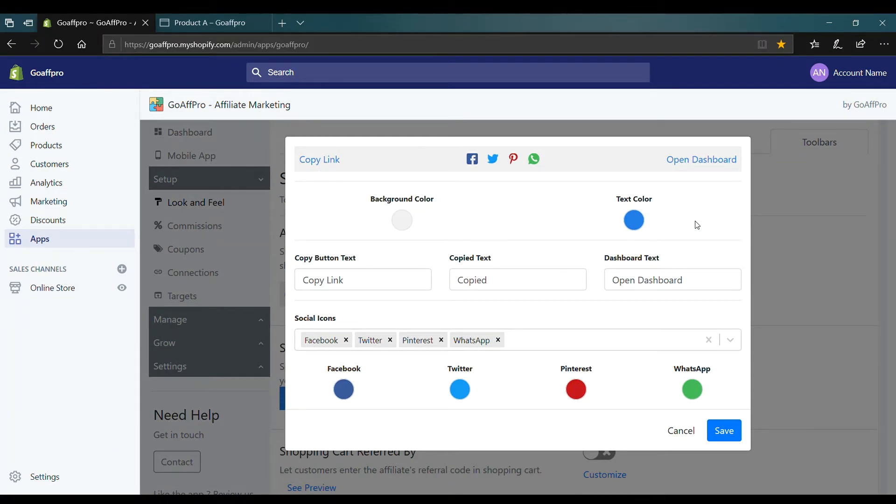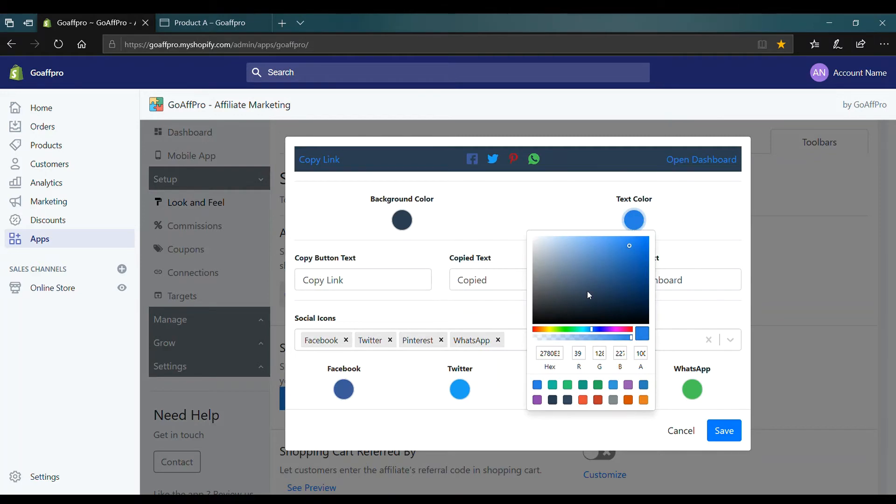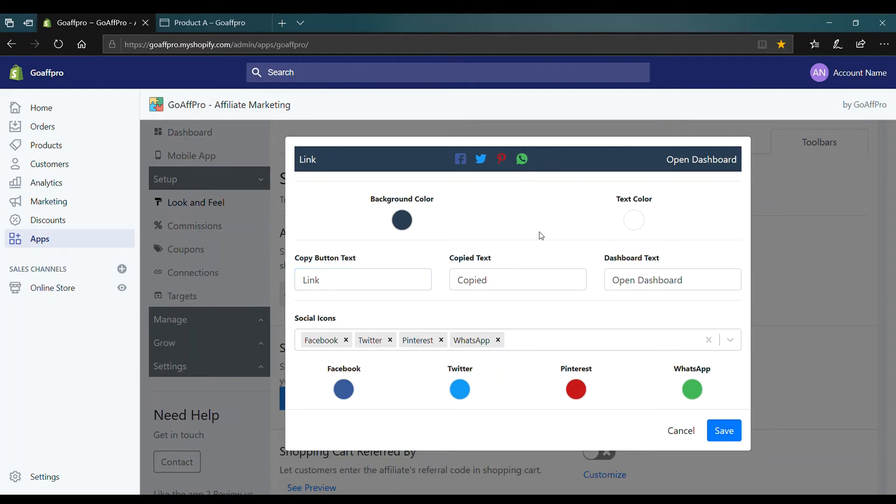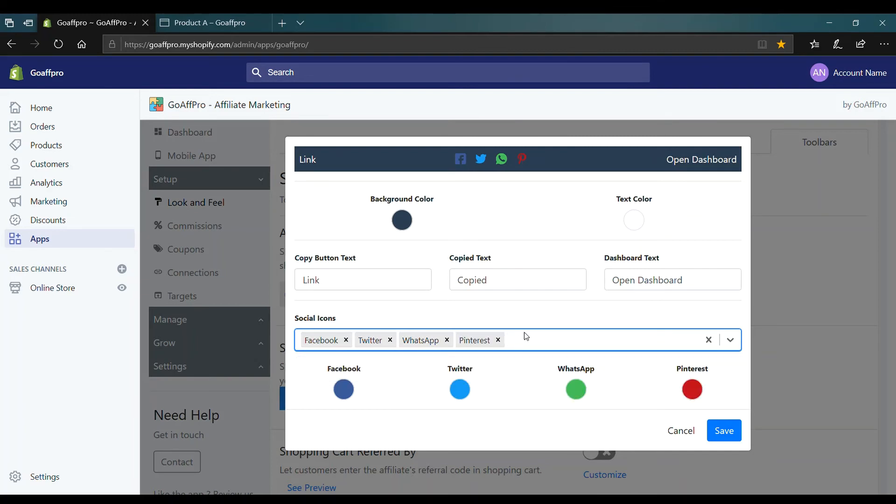Here you have the option to change the background color and the text color of the Affiliate Toolbar. You can also edit the text that is displayed on the Affiliate Toolbar. You can also add or remove the social media icons from the toolbar and change the icon colors.